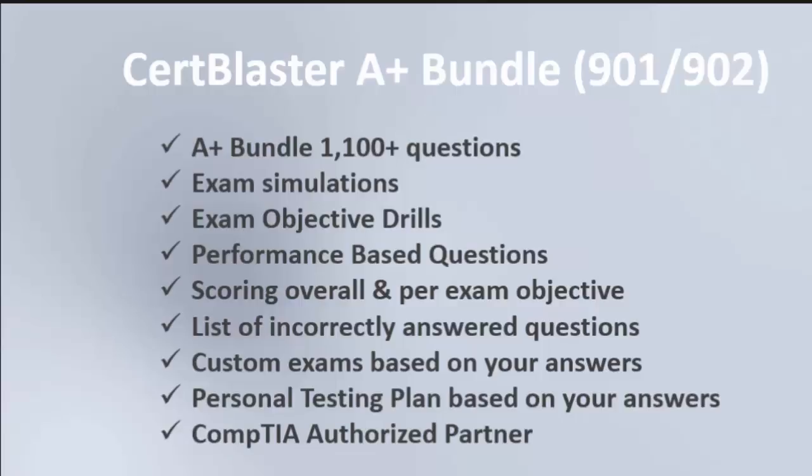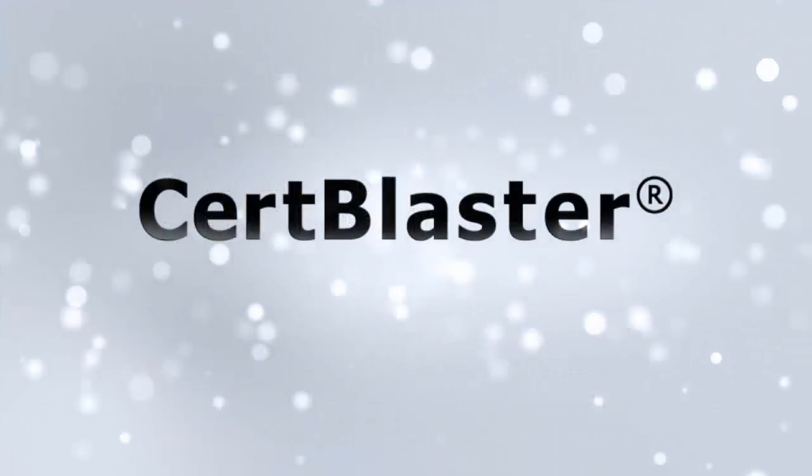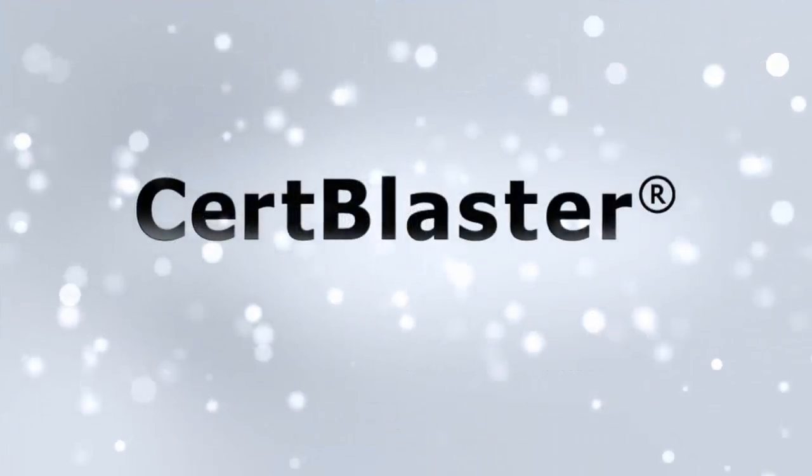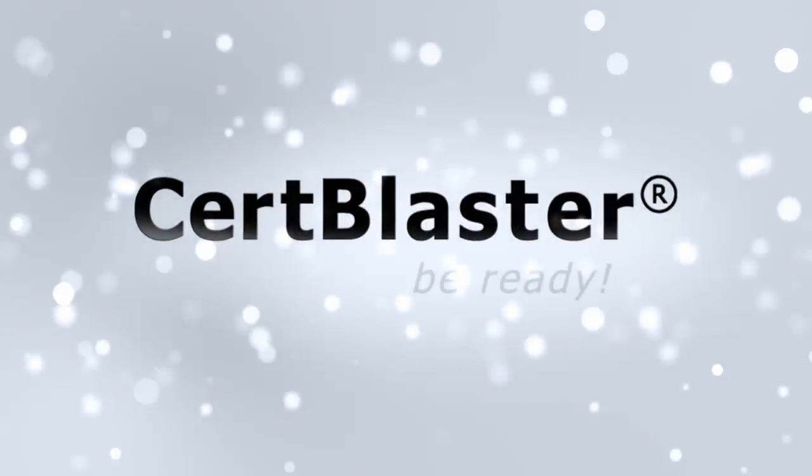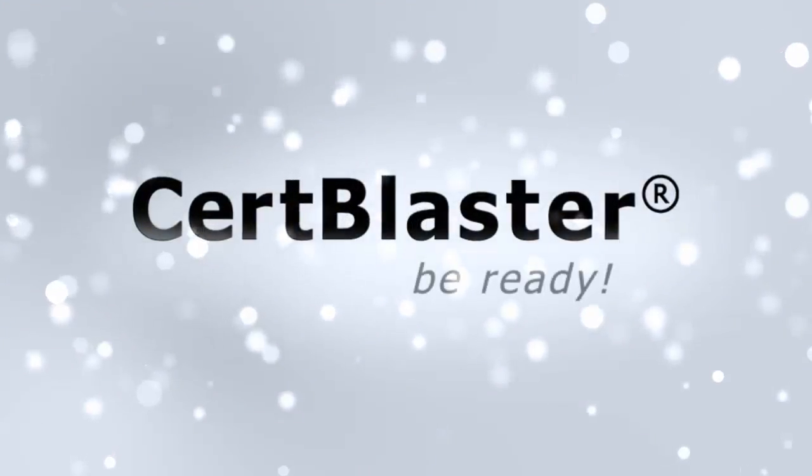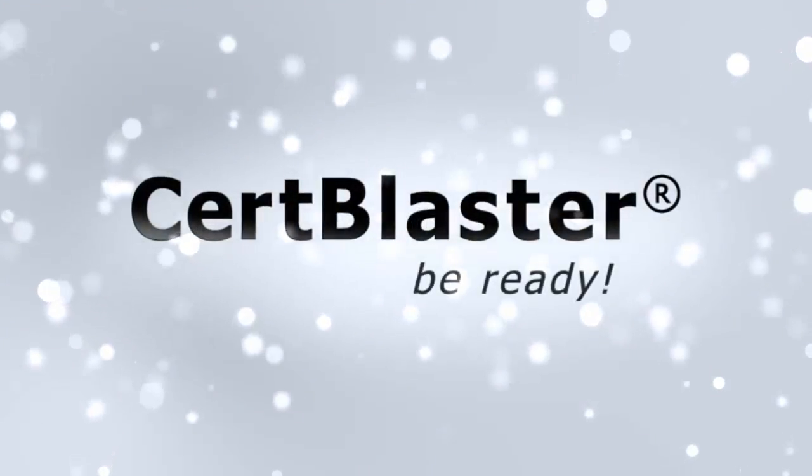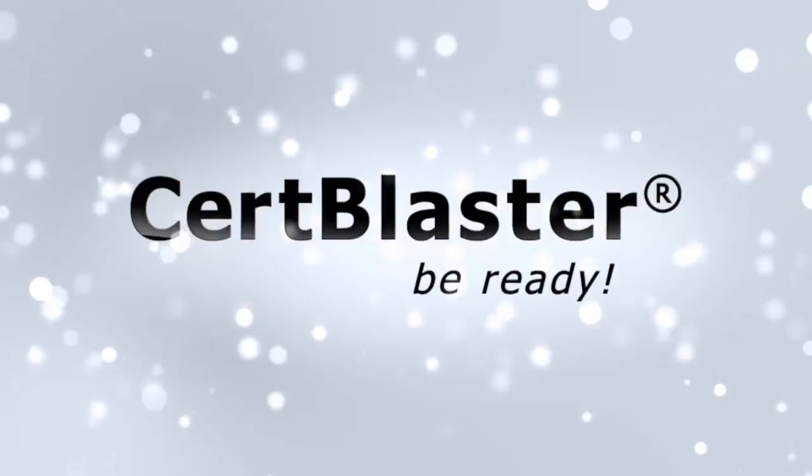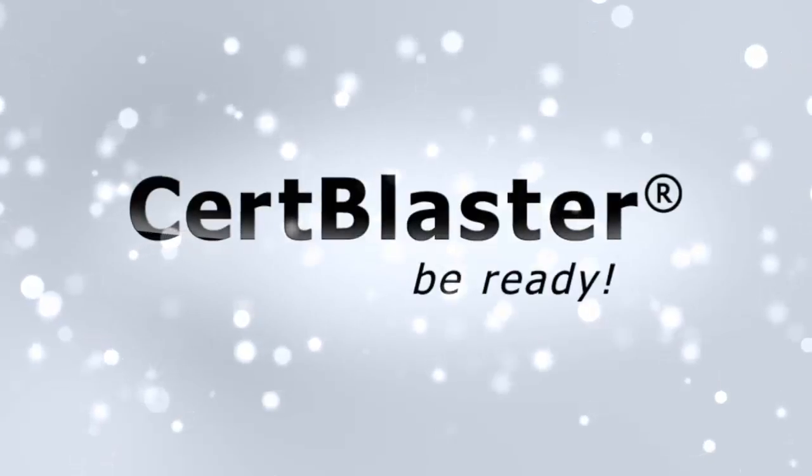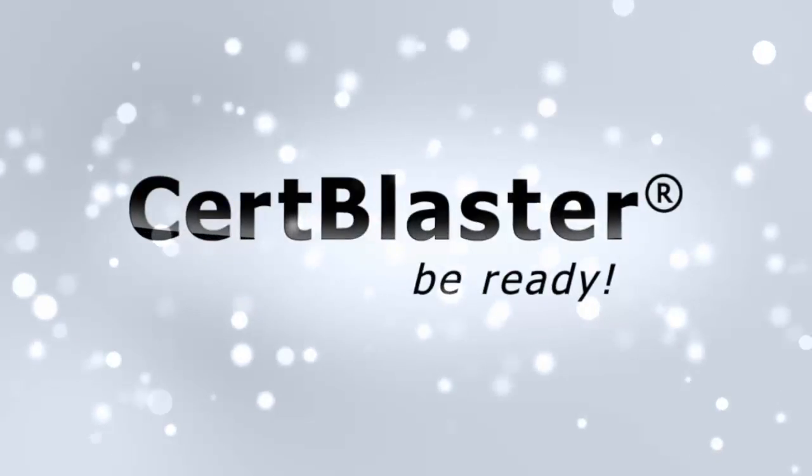Get more exam resources at CertBlaster.com and to see more testing related videos and targeted content, subscribe to our YouTube channel.